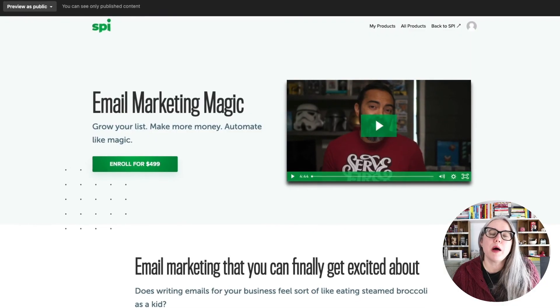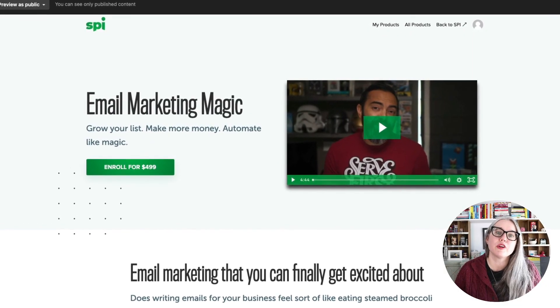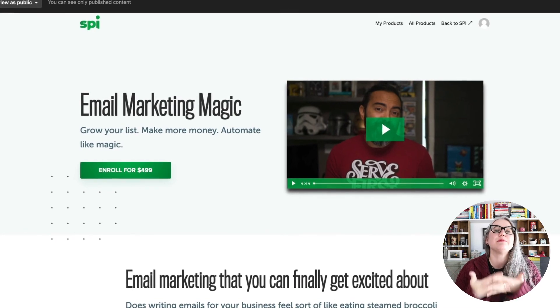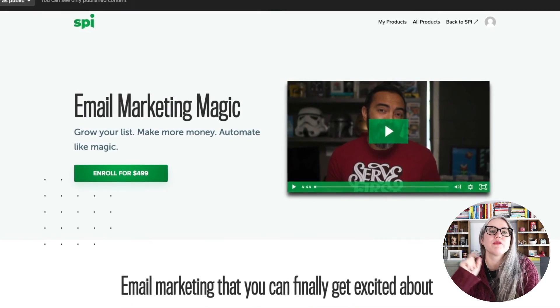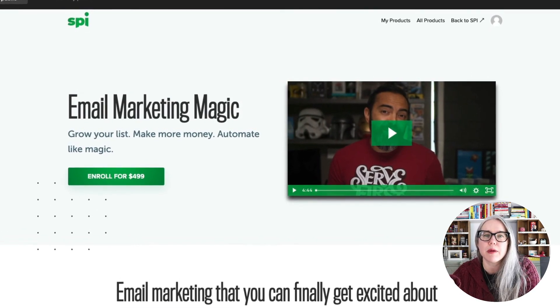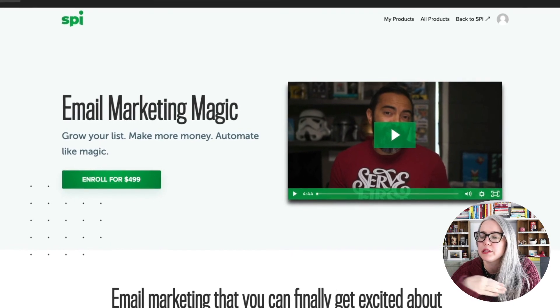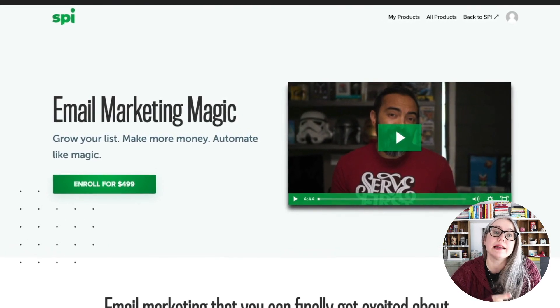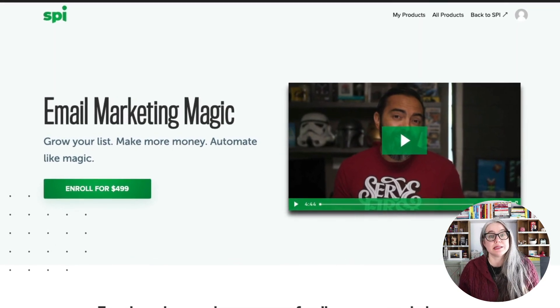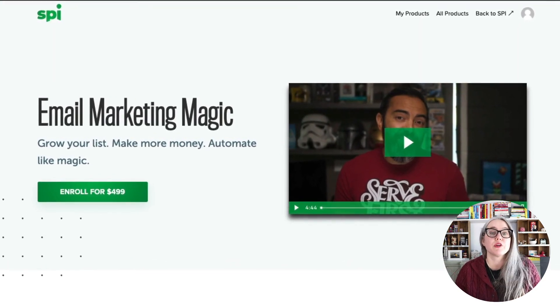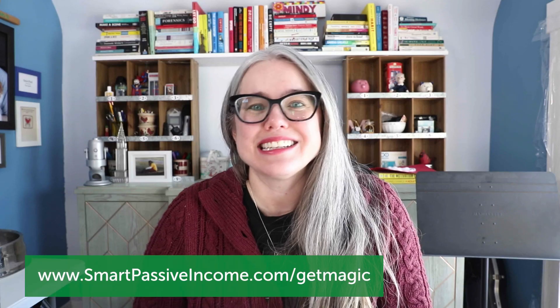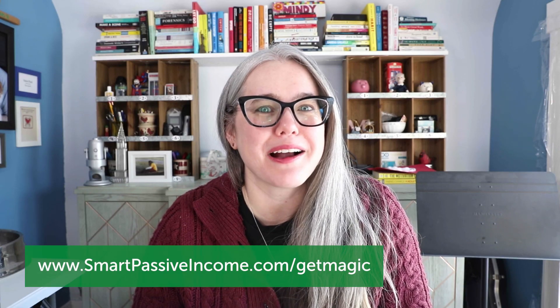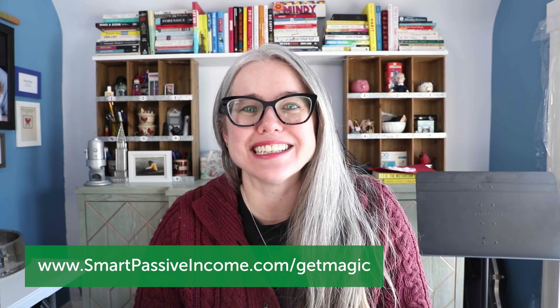If you want more help with learning ConvertKit and learning how to use email marketing for your business, we've got a great course for you. It's called Email Marketing Magic. Pat Flynn will lead you through the process of creating an email marketing program for your business. And you will learn ConvertKit along the way. To get that, go to smartpassiveincome.com slash get magic.